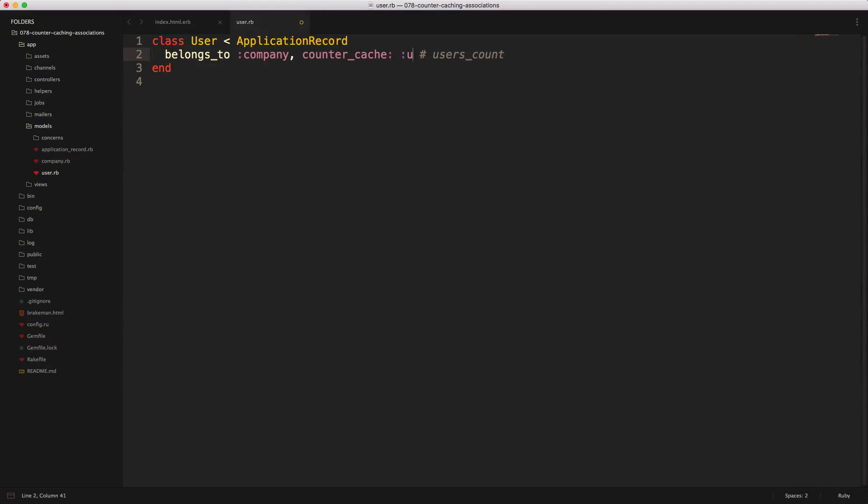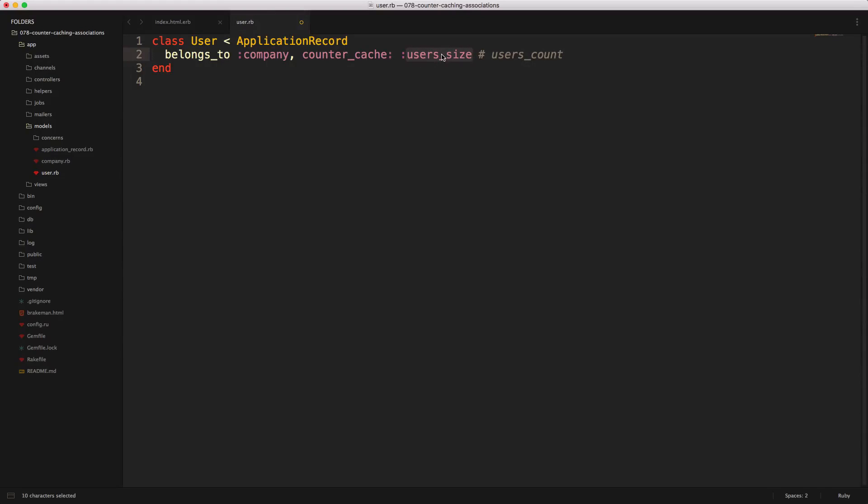However, you are able to override this by just passing in a symbol. So then it'll look for a user_size integer attribute on the company model. However, for our purposes, I'm just going to leave this to true.